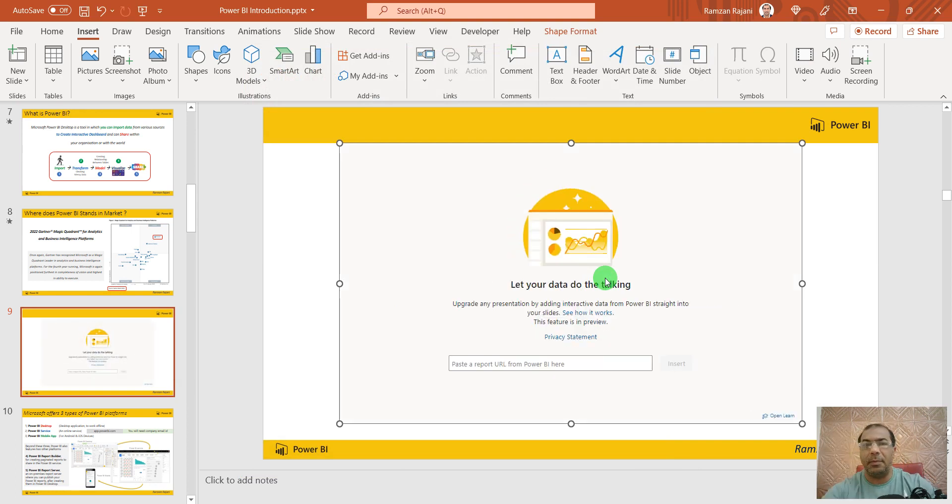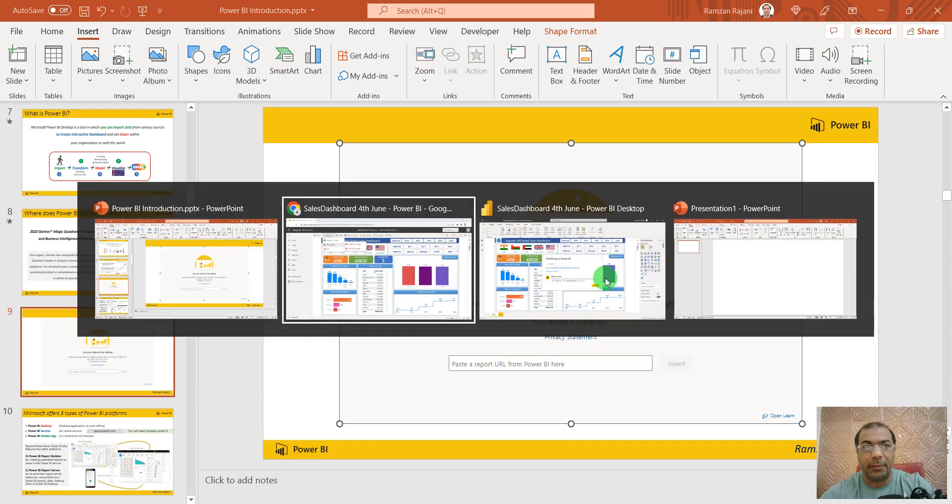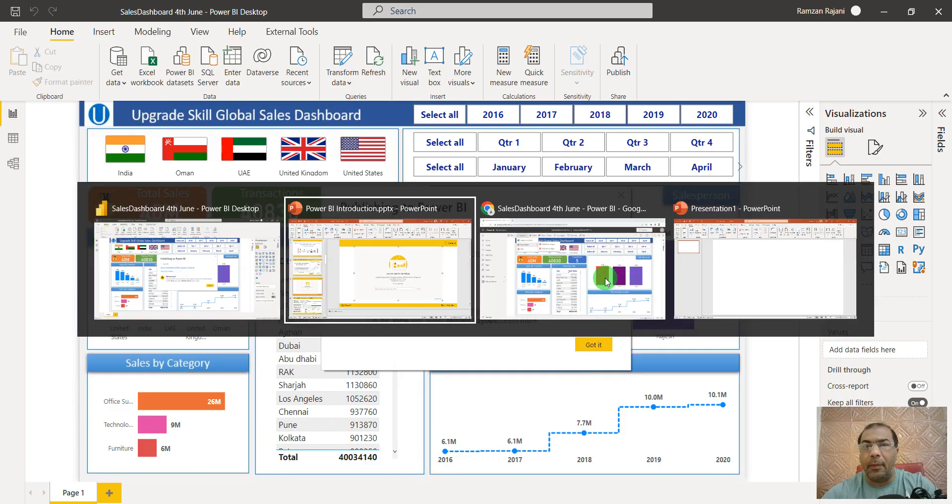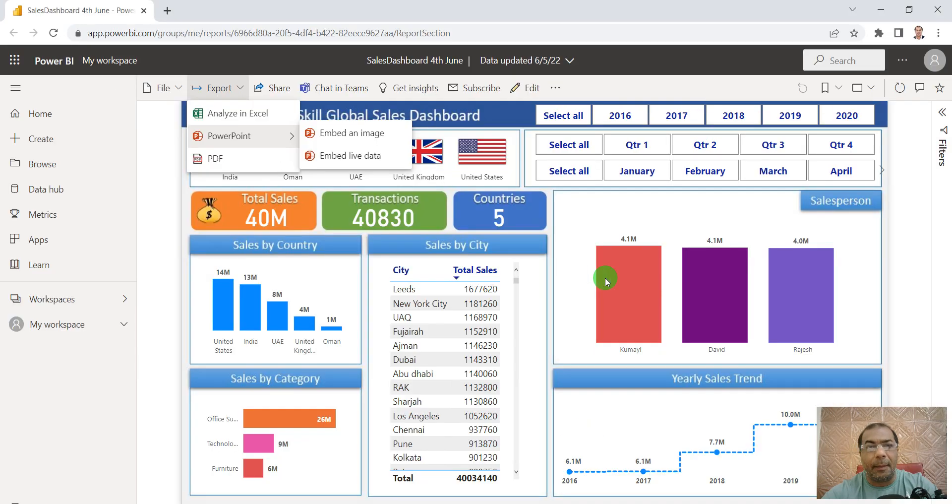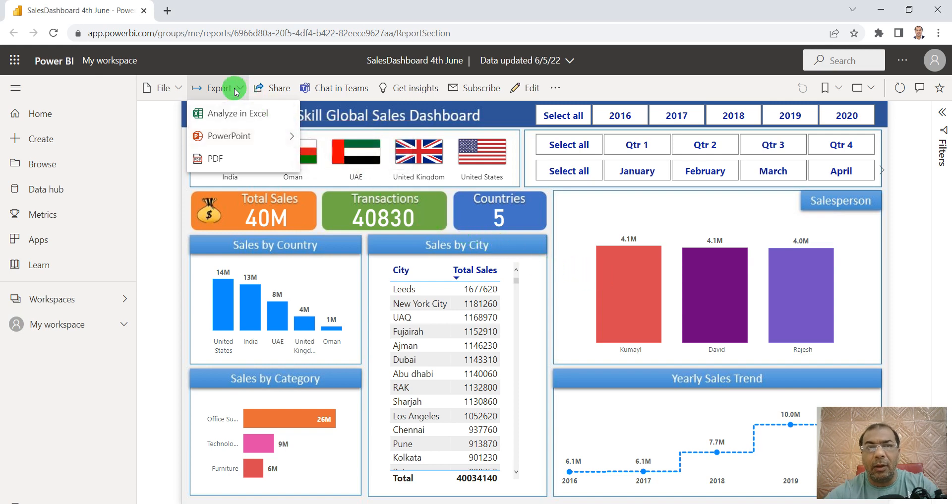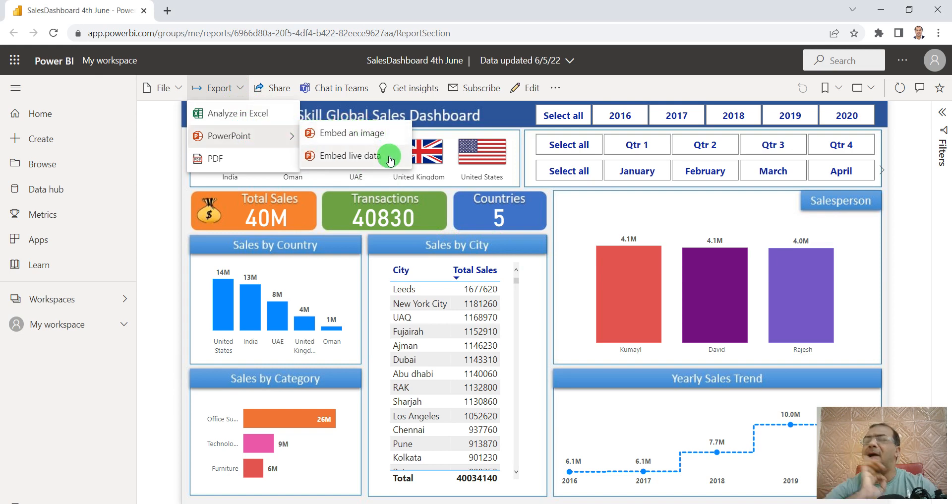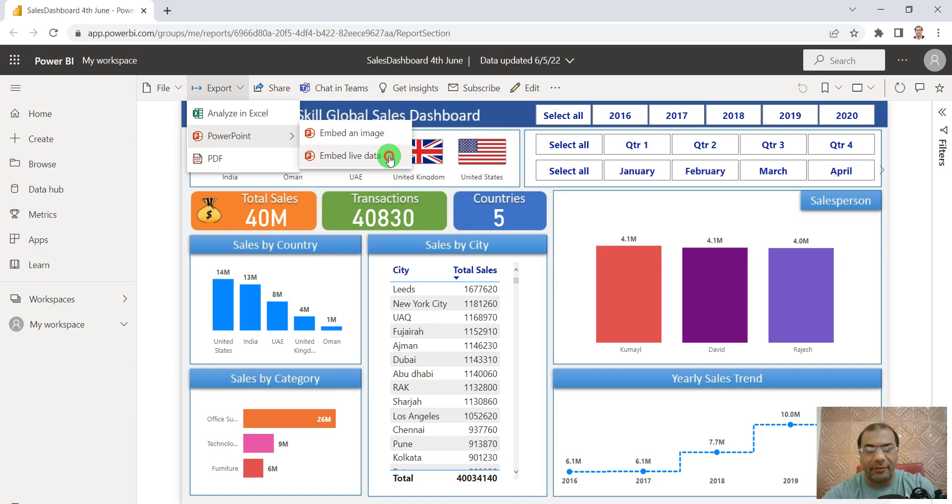Now let me show you quickly how to do that. I go to my Power BI app website, go to Export, then PowerPoint, and do you see this option Embed live data? Amazing feature, you're going to love it.